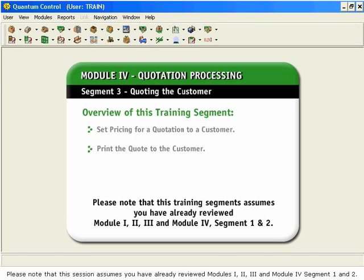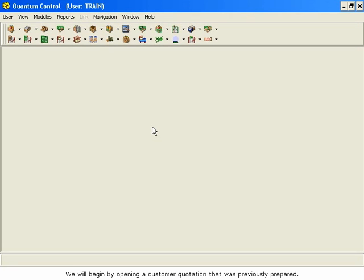Please note that this session assumes you have already reviewed Modules 1, 2, 3, and Module 4, Segments 1 and 2. We will begin by opening a customer quotation that was previously prepared.